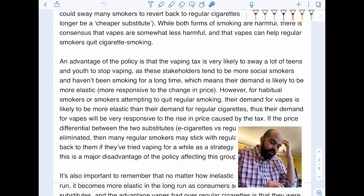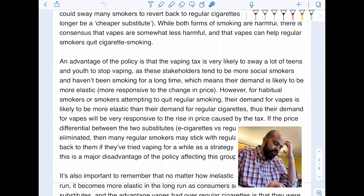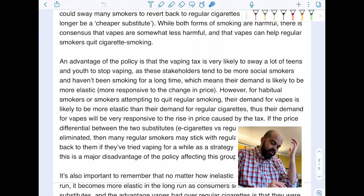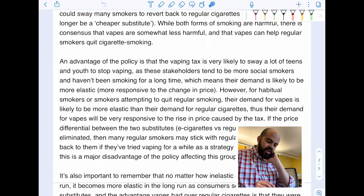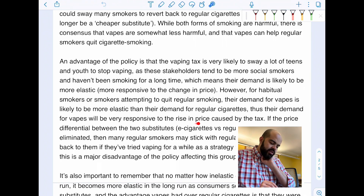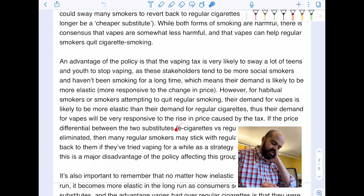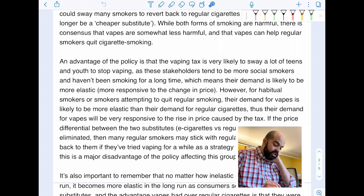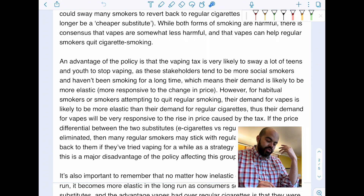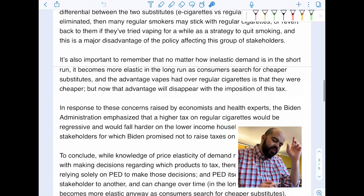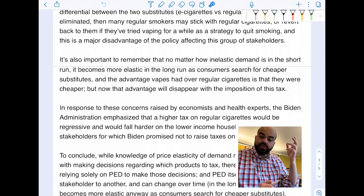Teens and youth tend to be more social smokers who haven't been smoking long, meaning their demand is likely more elastic — more responsive to changes in price. However, for habitual smokers or those attempting to quit regular smoking, their demand for vapes is likely more elastic than their demand for regular cigarettes. If the price differential between vapes and regular cigarettes is eliminated, many regular smokers may revert back to regular cigarettes — especially if they've been trying vaping as a strategy to quit — and this is a major disadvantage of the policy for that group of stakeholders.